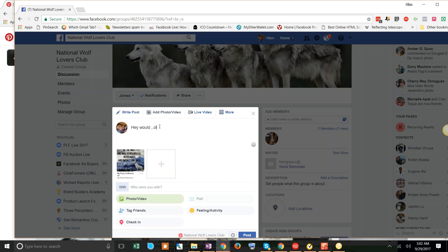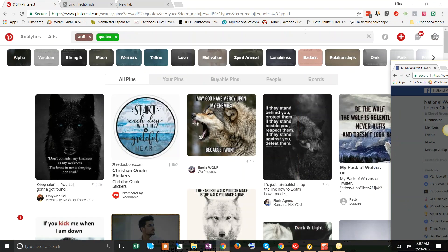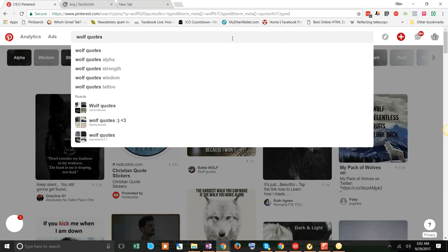Hey, would love to have a t-shirt with this quote and this design. And so I'm going to go find another design. You might want to do all this, put it on a Word doc or whatever, so you kind of get it all together.